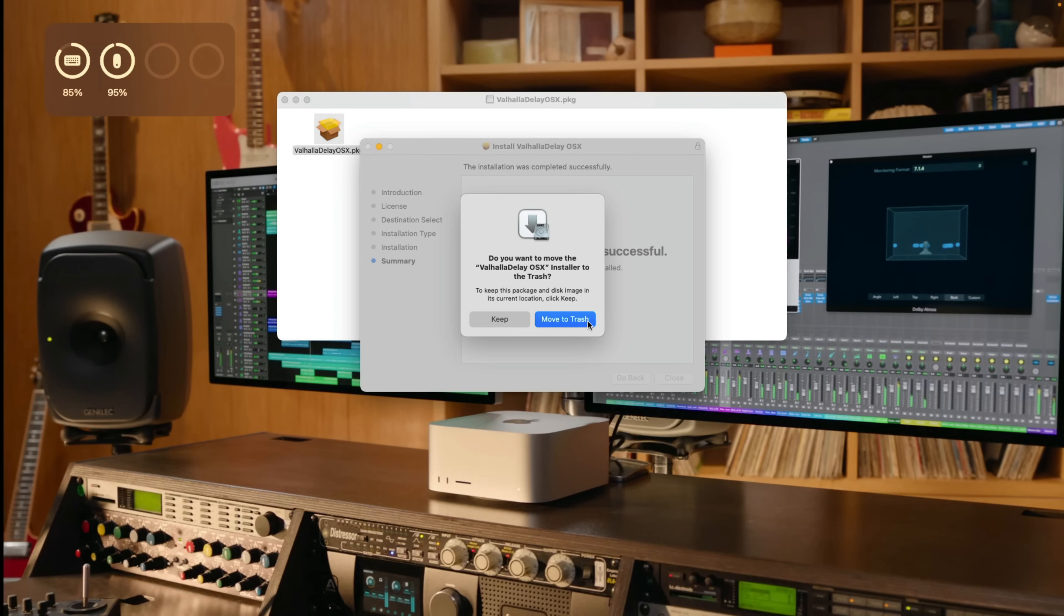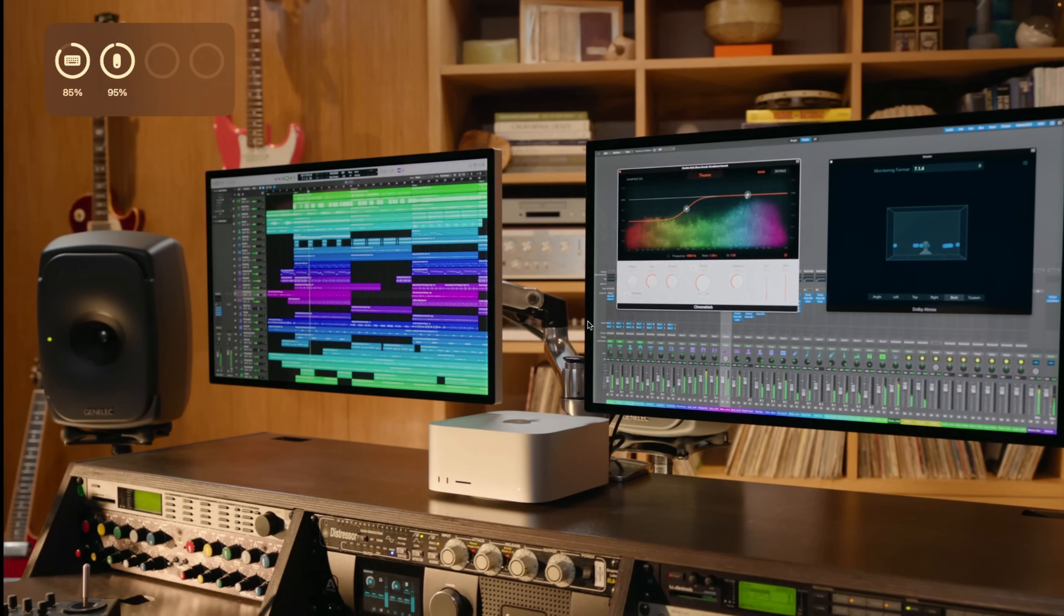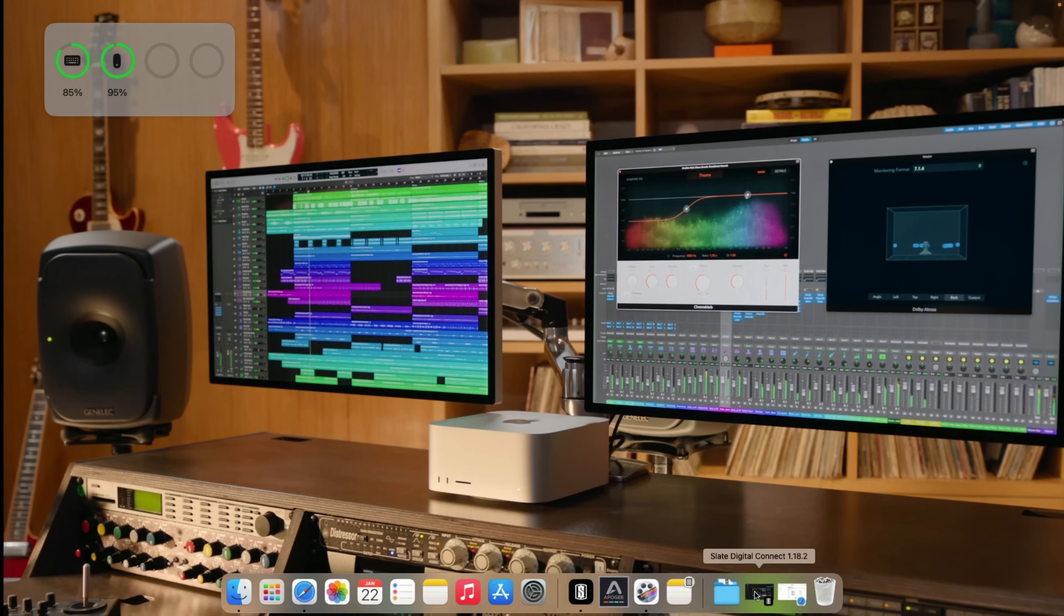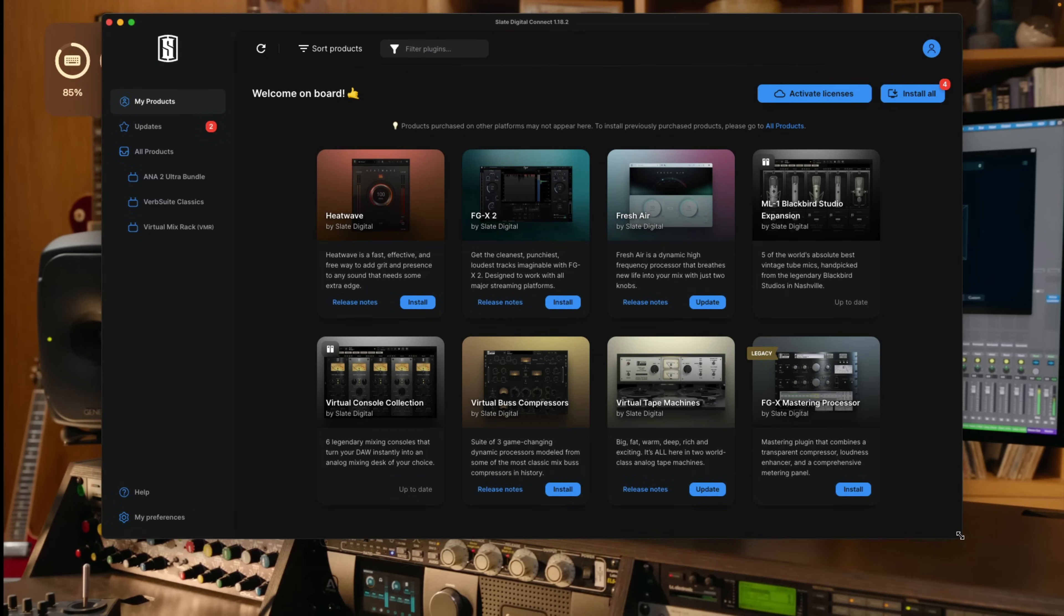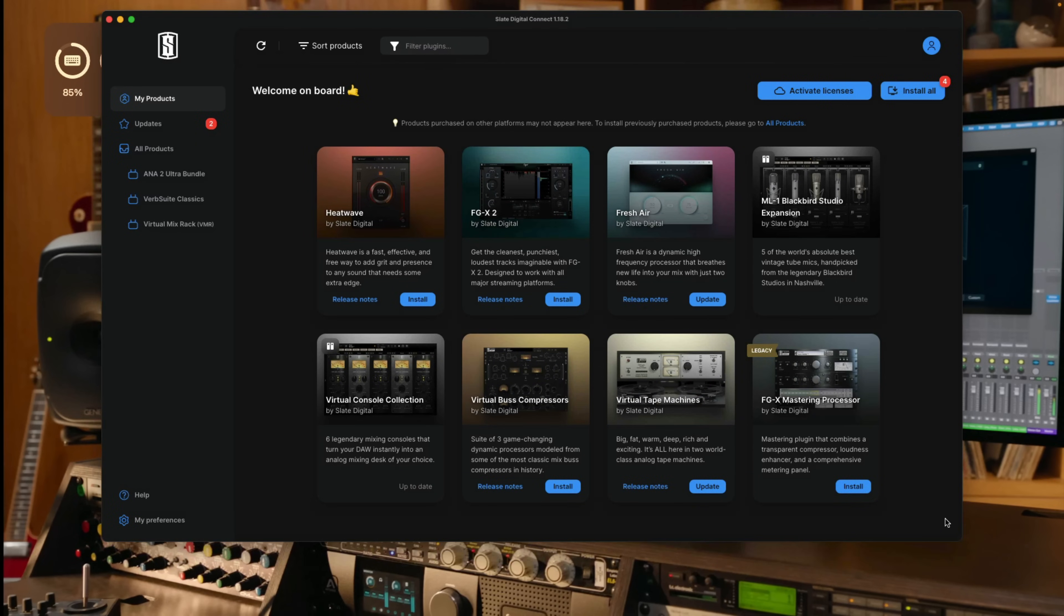Now, the second way that you can install plugins on your Mac is by downloading an installer hub, so to speak, from a particular developer, which will handle downloading, installing, and uninstalling plugins for that particular developer. So right down here in the dock again, I have the Slate Digital Connect download application. I've signed into my Slate account and these are the plugins that I have available to download or update on my system. You can see for most of these plugins, I have the option to install because they're not installed on my system right now. For some plugins, I have the option to update an already installed plugin and some plugins say up to date. So they're installed. There's no update to download.